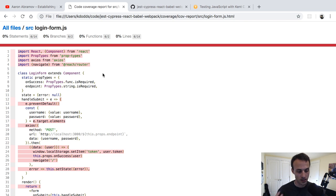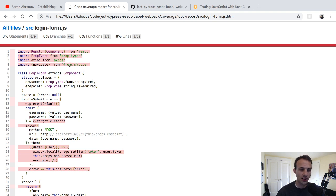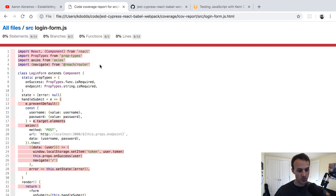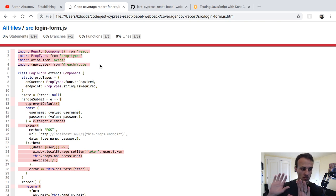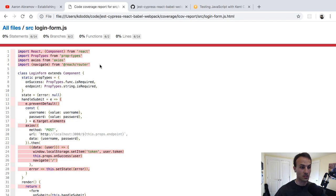You'll probably want to have linting or typings that can catch some of those errors. But basically the idea of code coverage is: you've got your source code, you write tests for it, and code coverage is the mechanism by which you can measure how much of your source code is run when your tests are running. That can help you know what tests you have yet to write — like we need to write some tests for the Login Form.